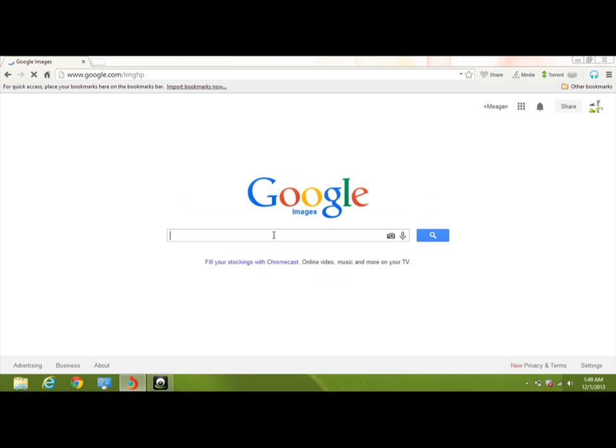So whatever you want to make your movie about, and of course it can be a short movie, you just search that up in the images. For my example, I'm going to do frogs.